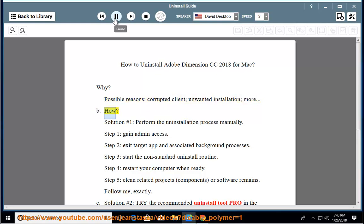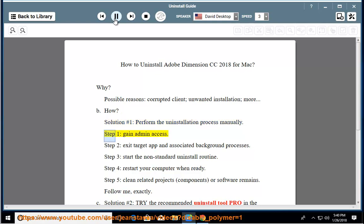How? Solution number 1: Perform the uninstallation process manually. Step 1: Gain admin access.